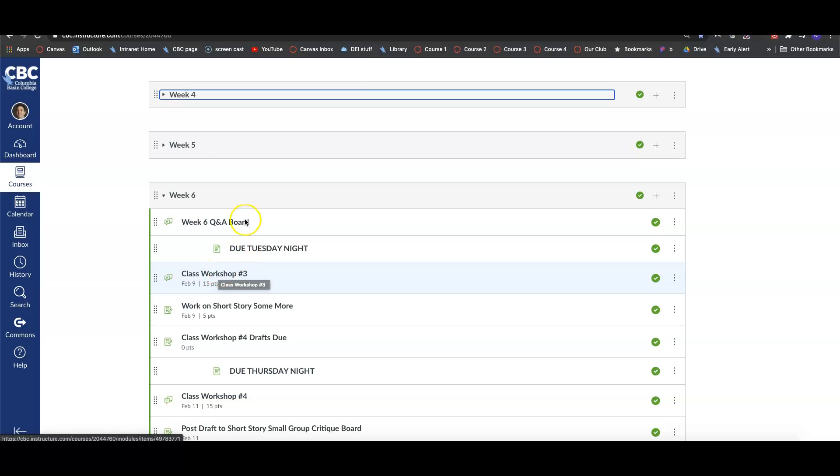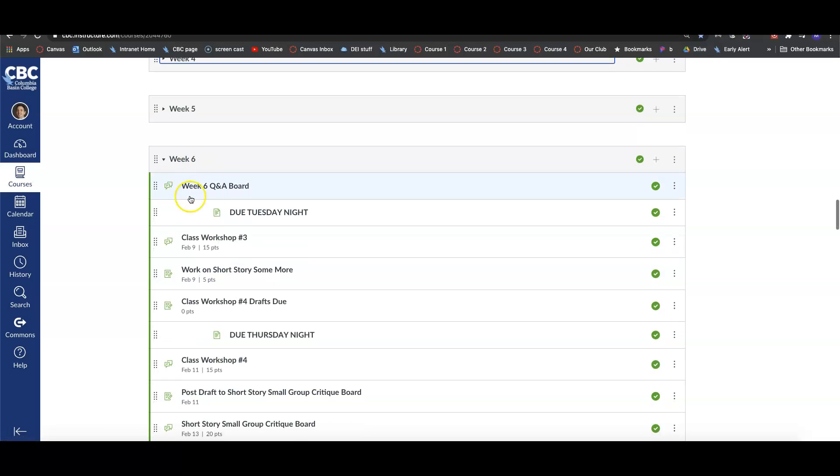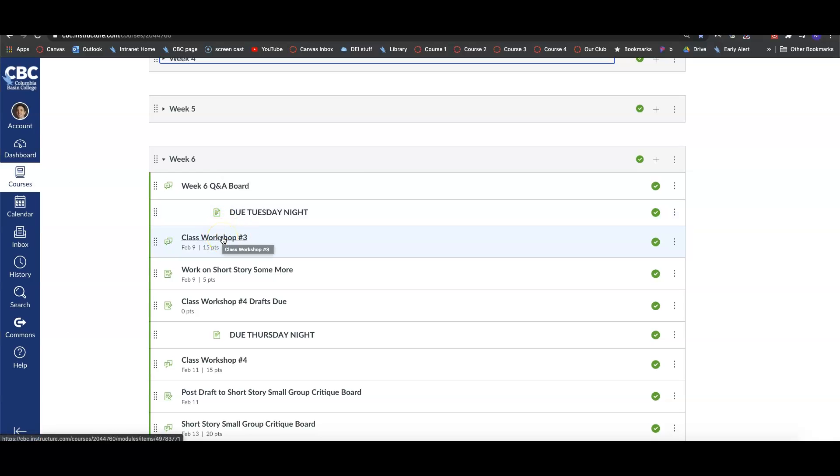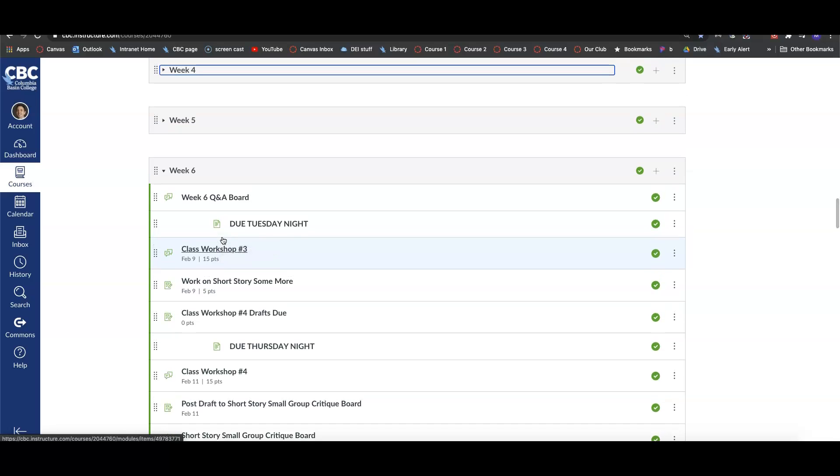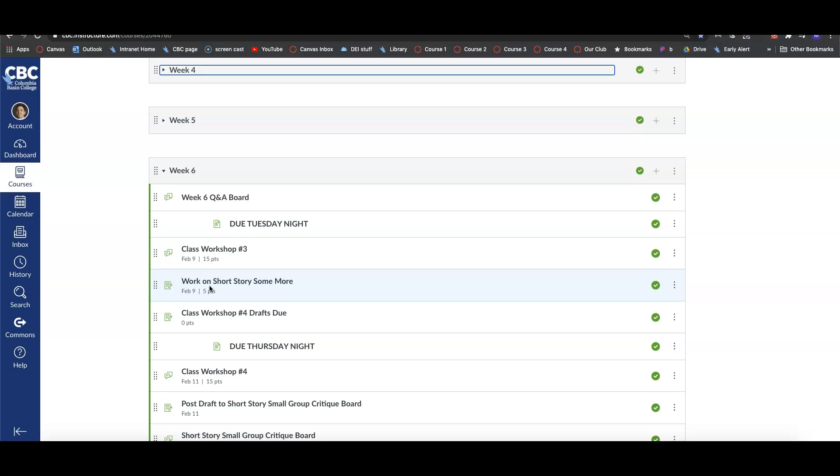That was due on Saturday. Everybody else is going to come on here and post feedback on those workshop drafts by Tuesday night. So if you're in this workshop, you should have already posted. Everybody else, by Tuesday night, will come and comment on those drafts. They're short stories, so they're longer than the poems. There's only two people being critiqued this week on each board. Because they're longer and there's only two people, I'm still expecting you to go in there, read it thoroughly, and give them some quality feedback.